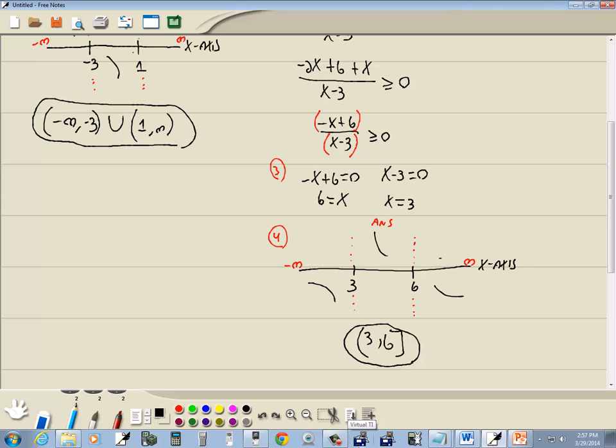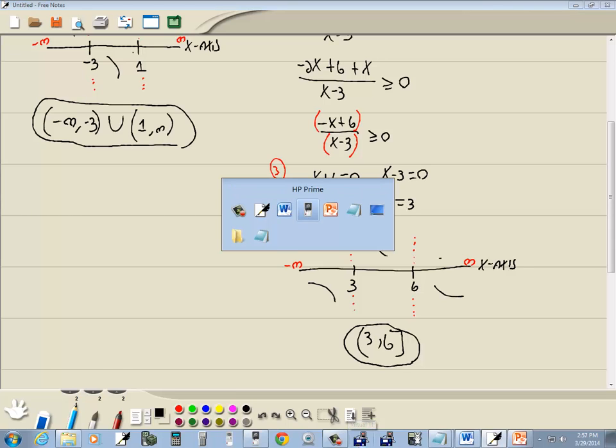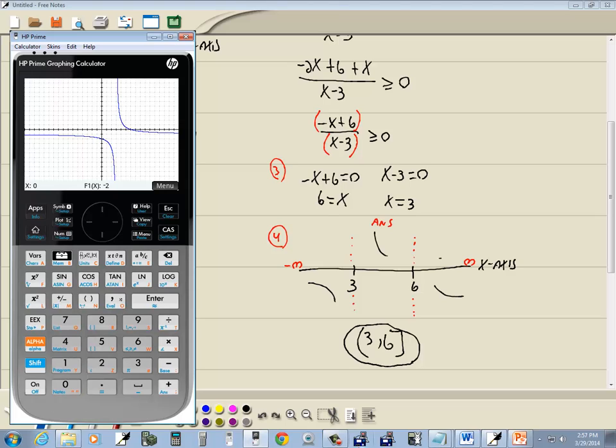Sometimes there are easier ways to do these on a graphing calculator, especially using the CAS — computer algebra system. But I try to show techniques that benefit you in college algebra, since many instructors require you to show steps, not just write down an answer. This provides an aid — it gets rid of the tedious part of these problems. Anyway, that's solving rational inequalities on the HP Prime graphing calculator.